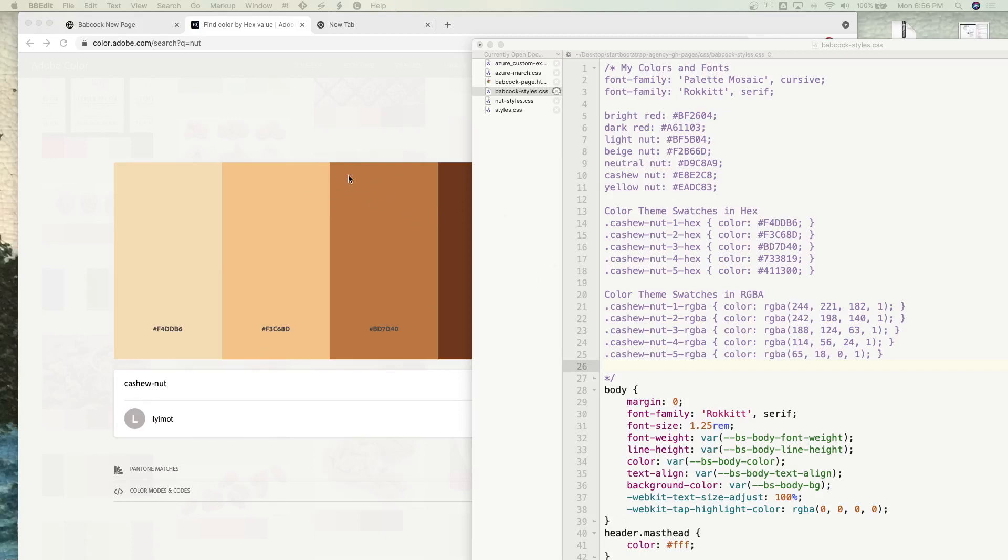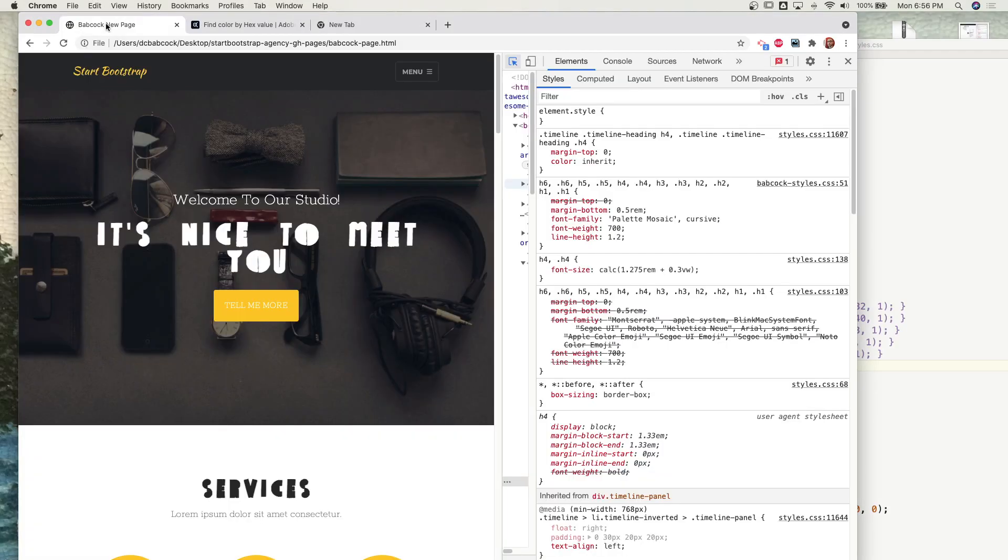Now that I have some color palettes, some colors to work with, I'm going to try to apply that to my site.